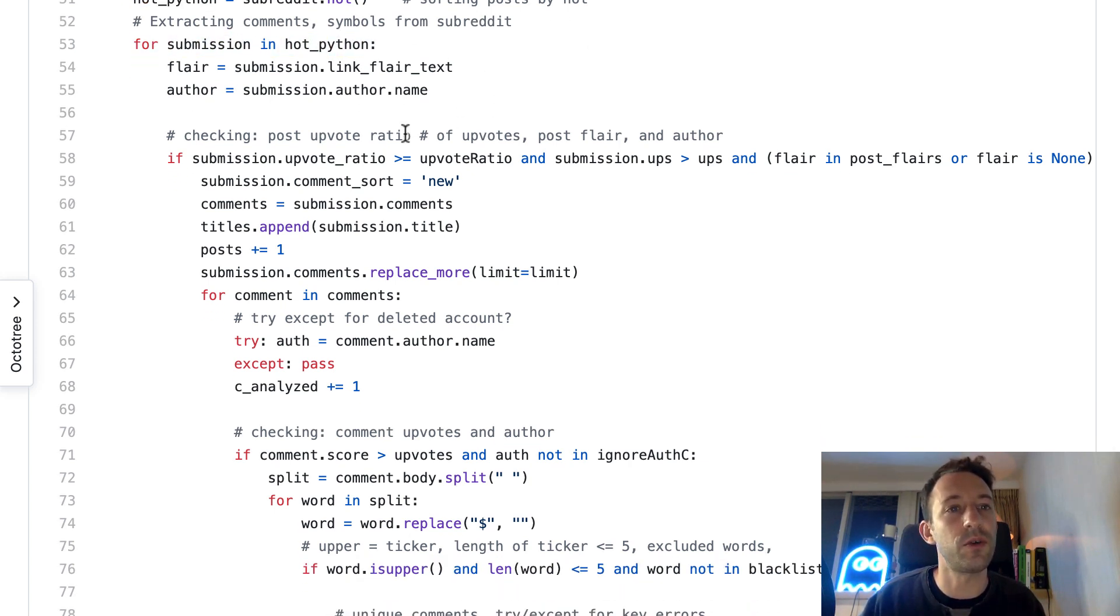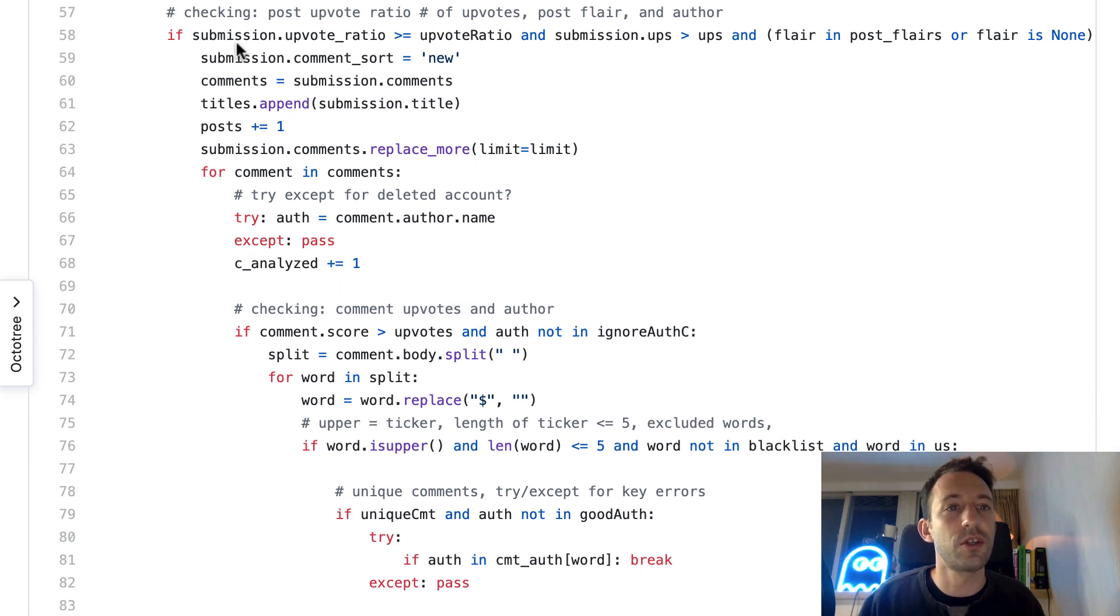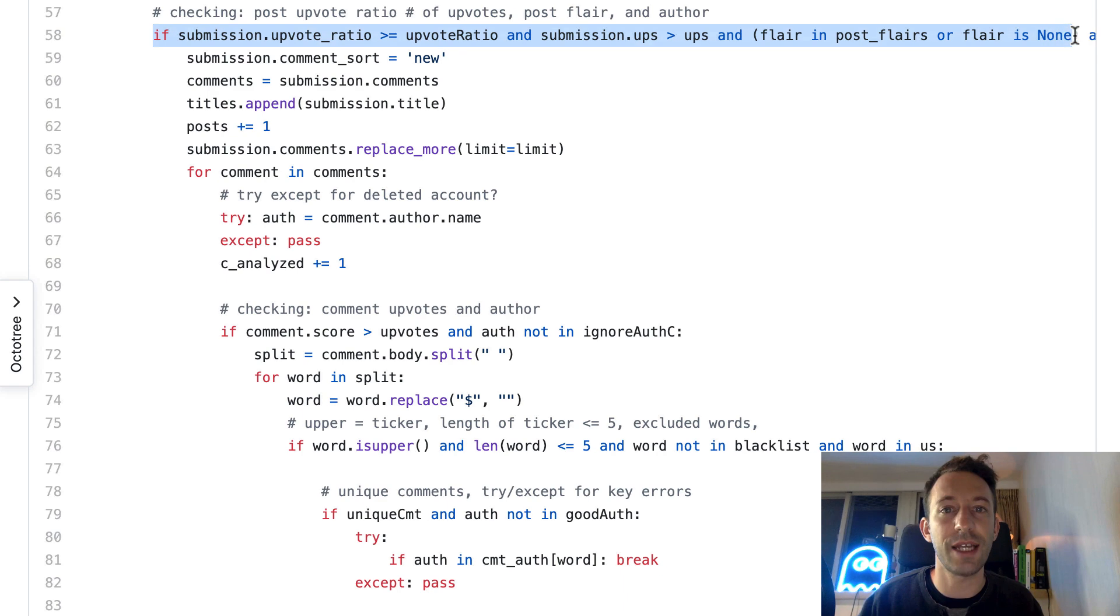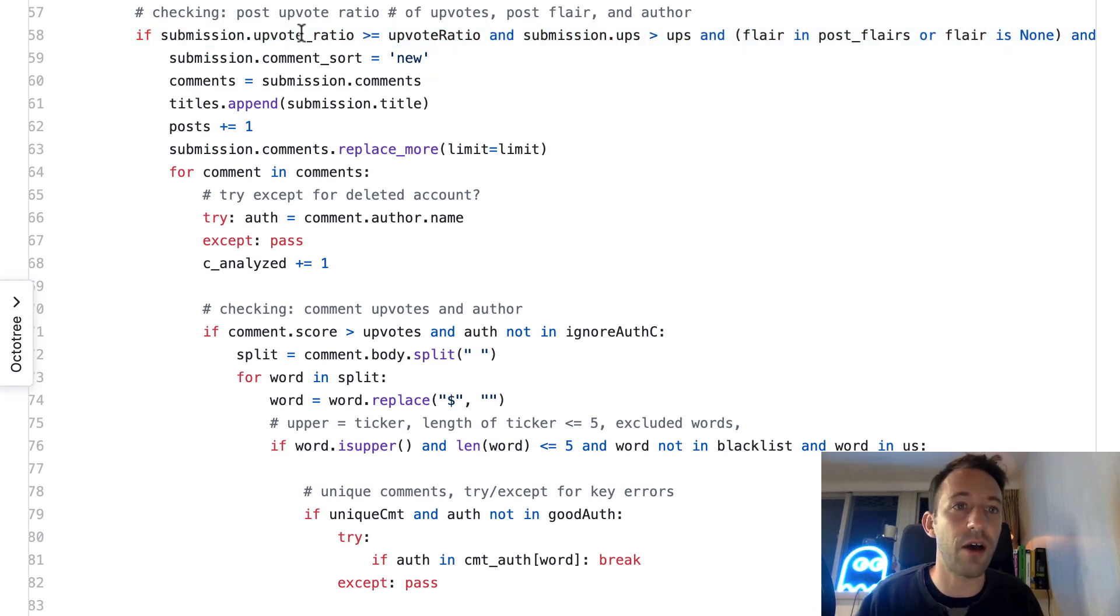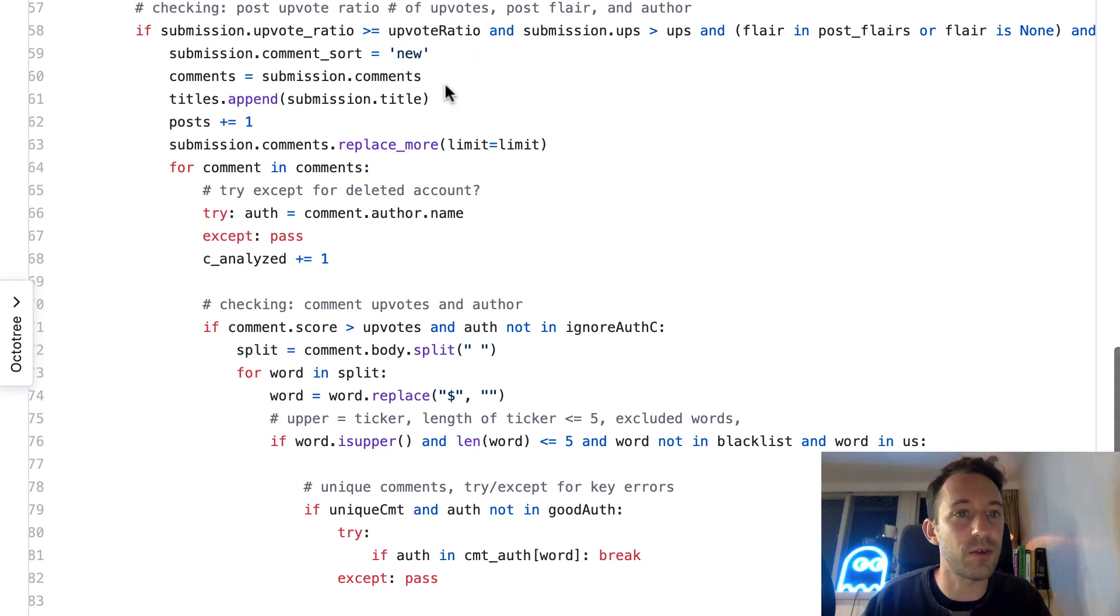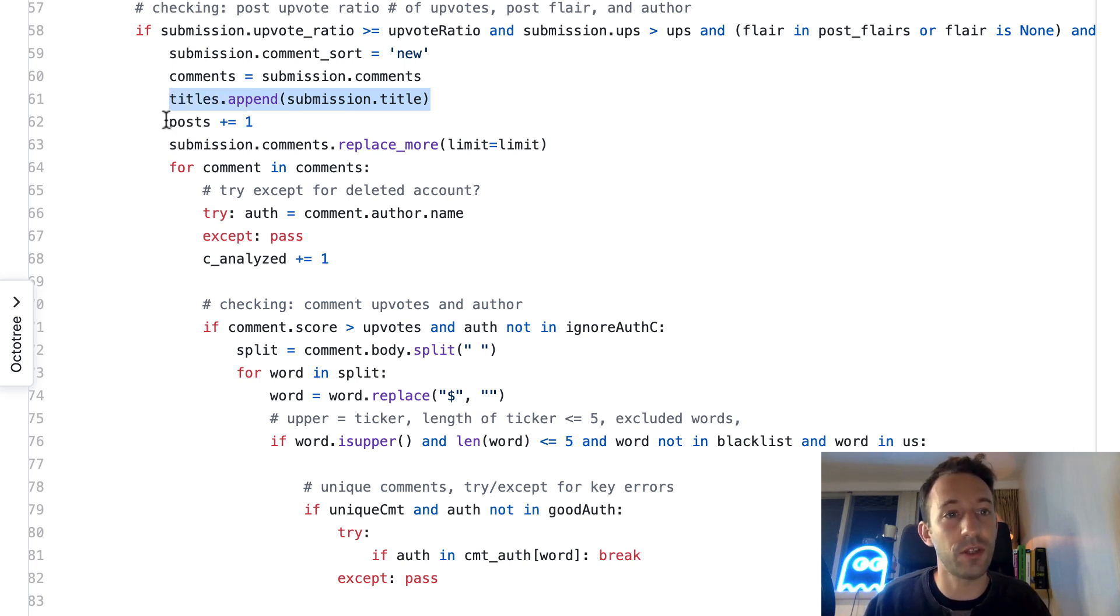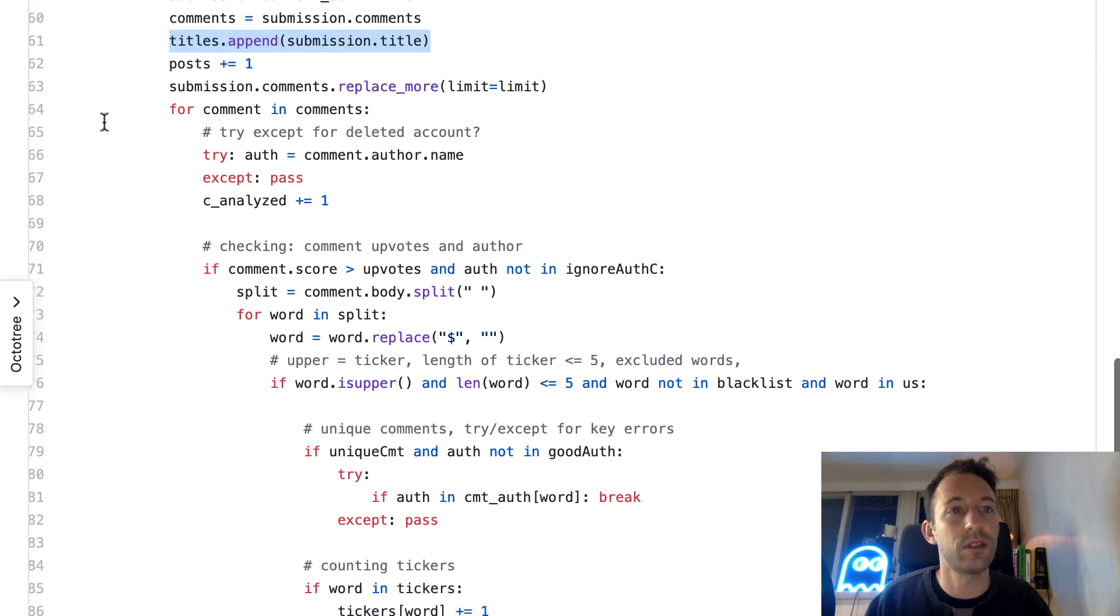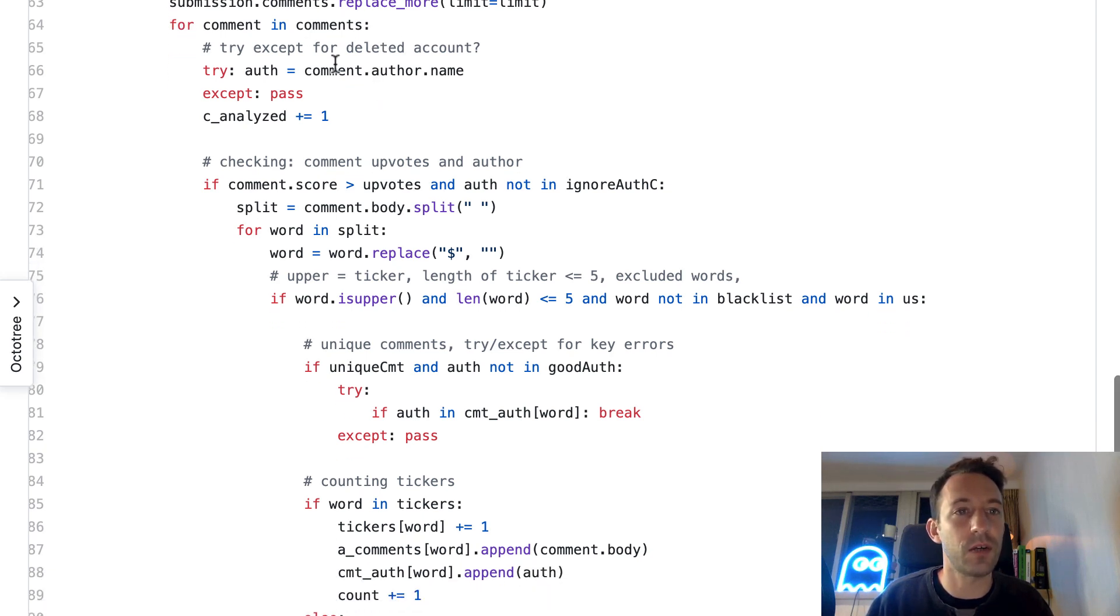For each post, we are going to iterate through each post. We're going to filter each post to make sure that it satisfies our requirements: upvote ratio, the right flair, etc. Then we create an array where we append the title of the post, and then for each comment of the post we are going to iterate.